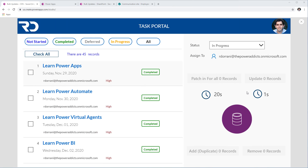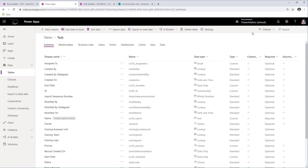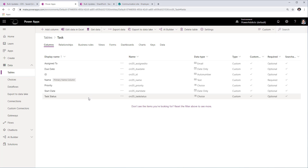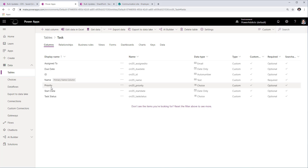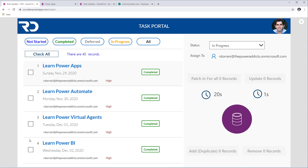The first scenario for bulk operations will be with Microsoft Dataverse as a data source. I have a task portal-based app with a table called 'task' in Dataverse. It has a name column as the primary text column, an auto-number ID column, an 'assigned to' email field, due date and start date, and two choice columns: priority and task status. I have a gallery showcasing all data from my Dataverse tasks table, where I can filter records based on the task status.